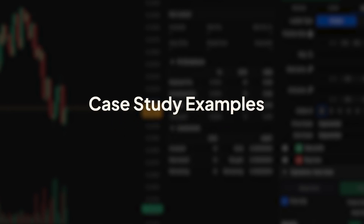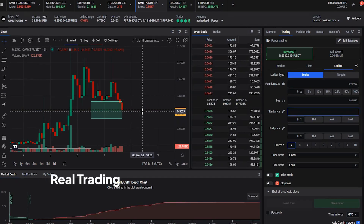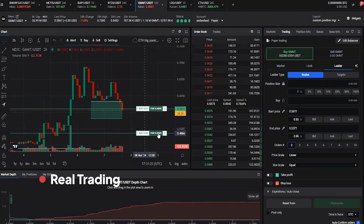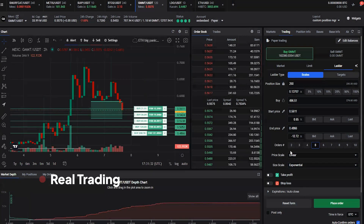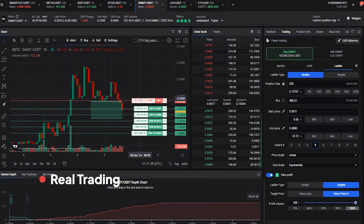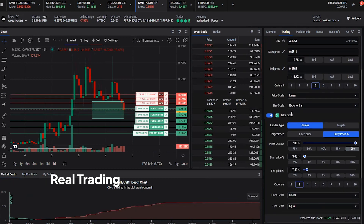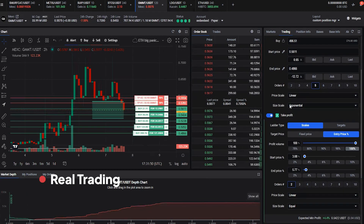Throughout this lesson, we'll explore real-life case studies to illustrate how the Base Trading Strategy is applied in different market conditions. These examples will help reinforce our understanding of the strategy.